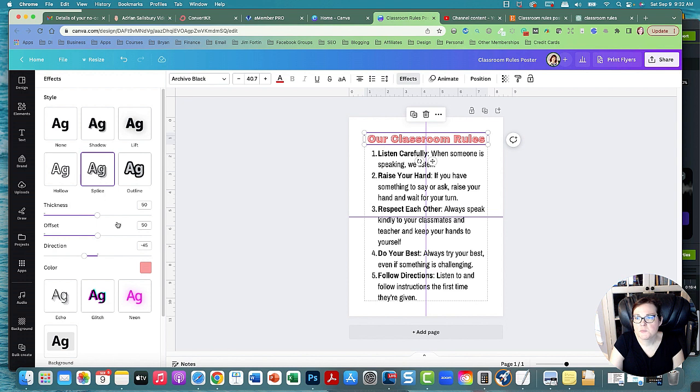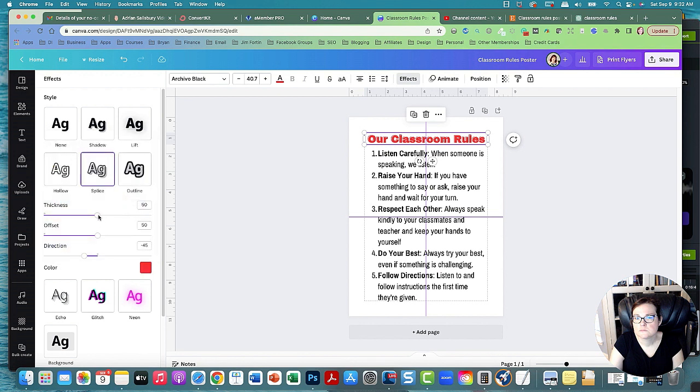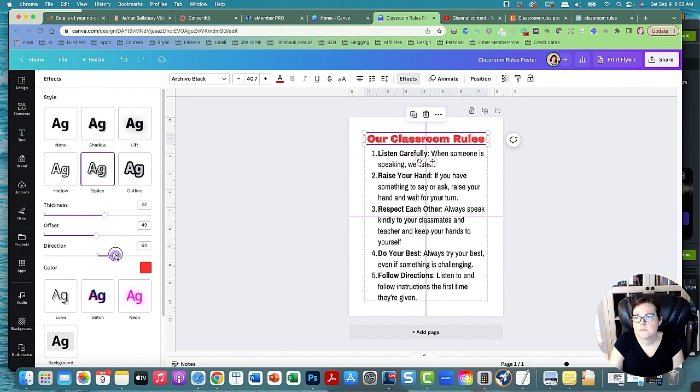And do the offset direction, have it spliced that way so it's kind of 3D a little bit. Might look good.